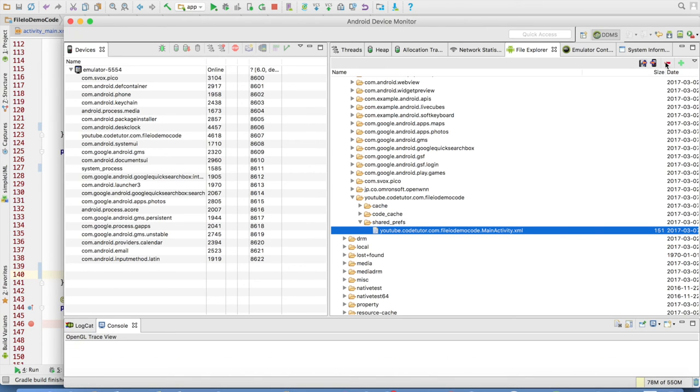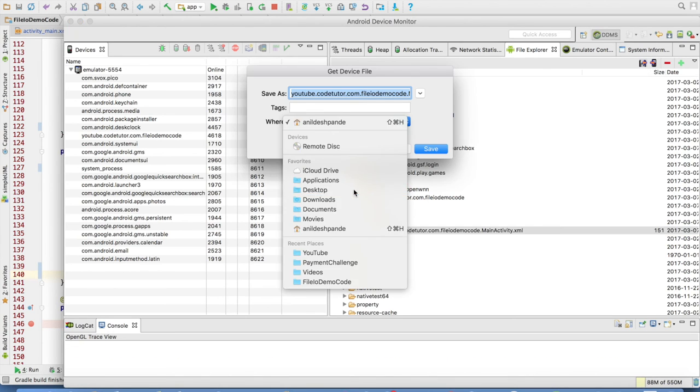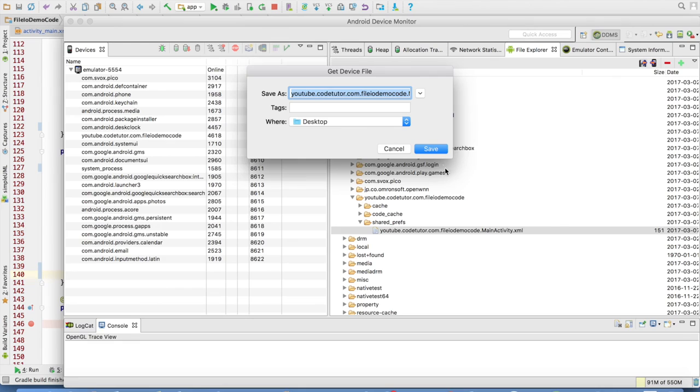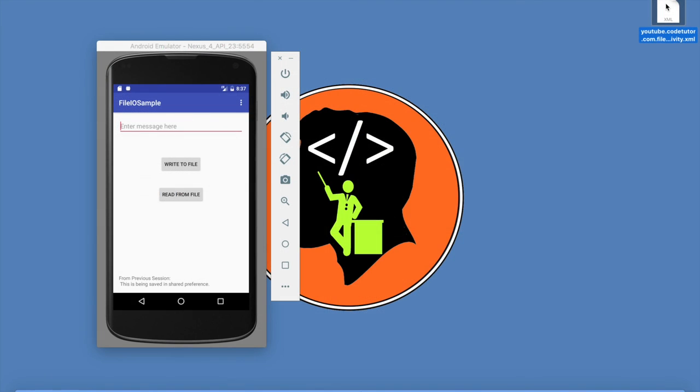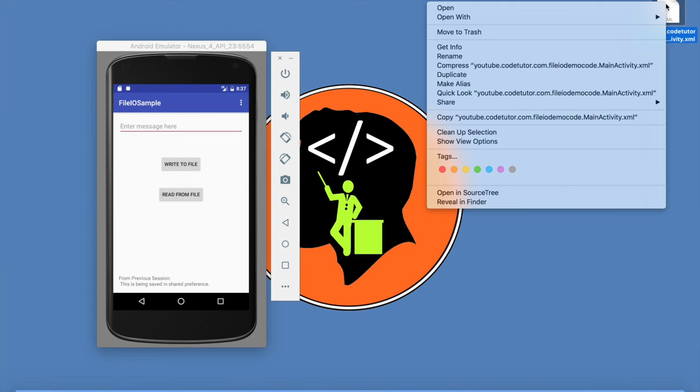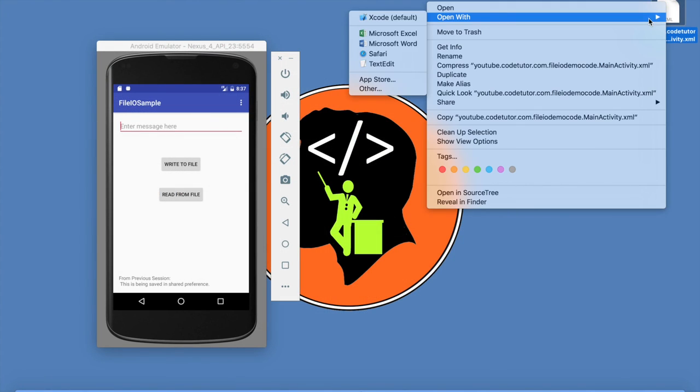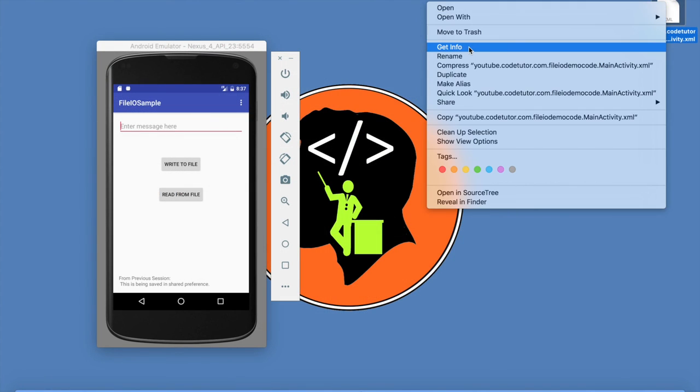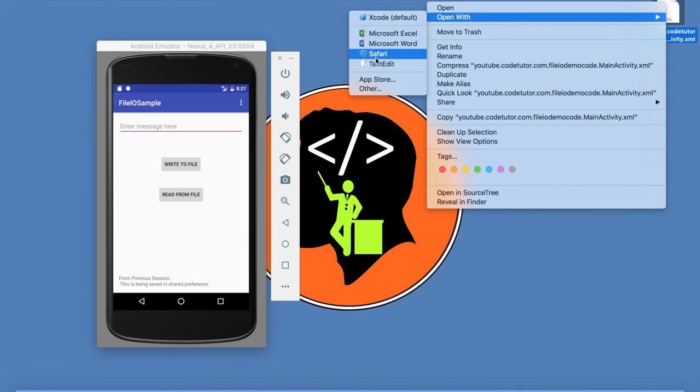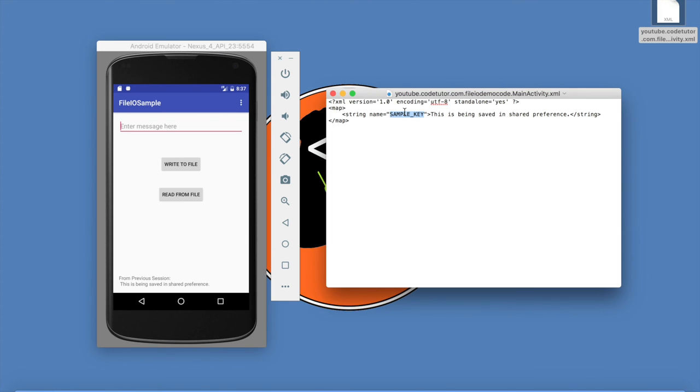You can just pull it, store it to the desktop and you can have a look at the content of the file. If you open it you will observe that the content is same. And you also observe the XML format in which it is being maintained.